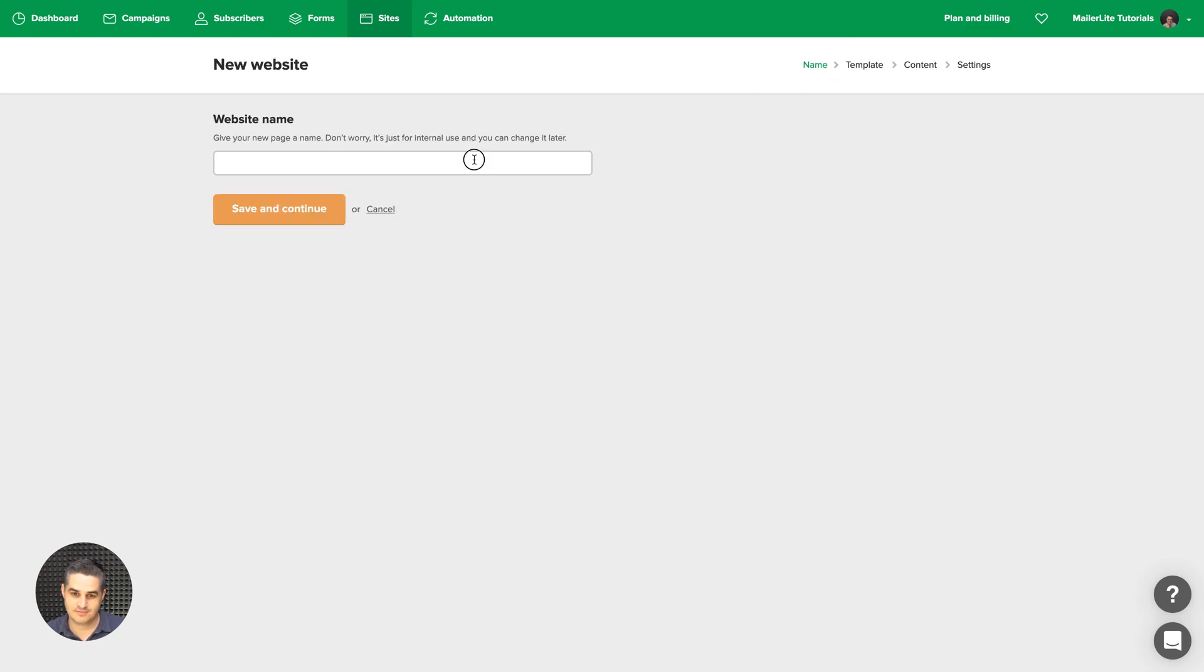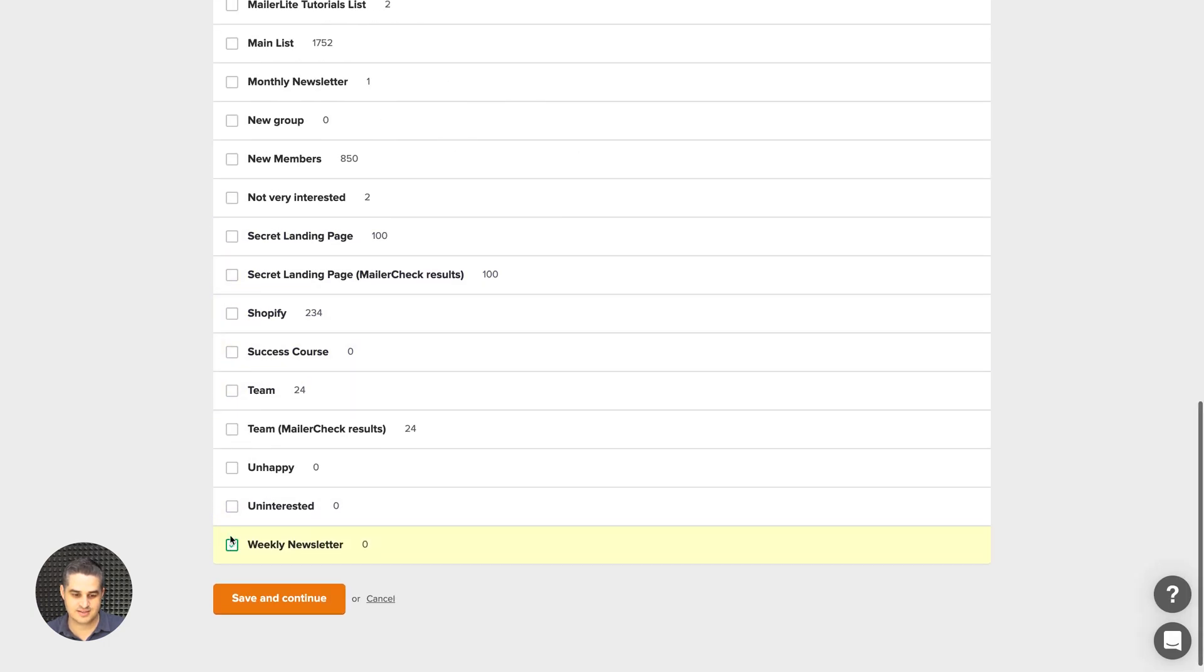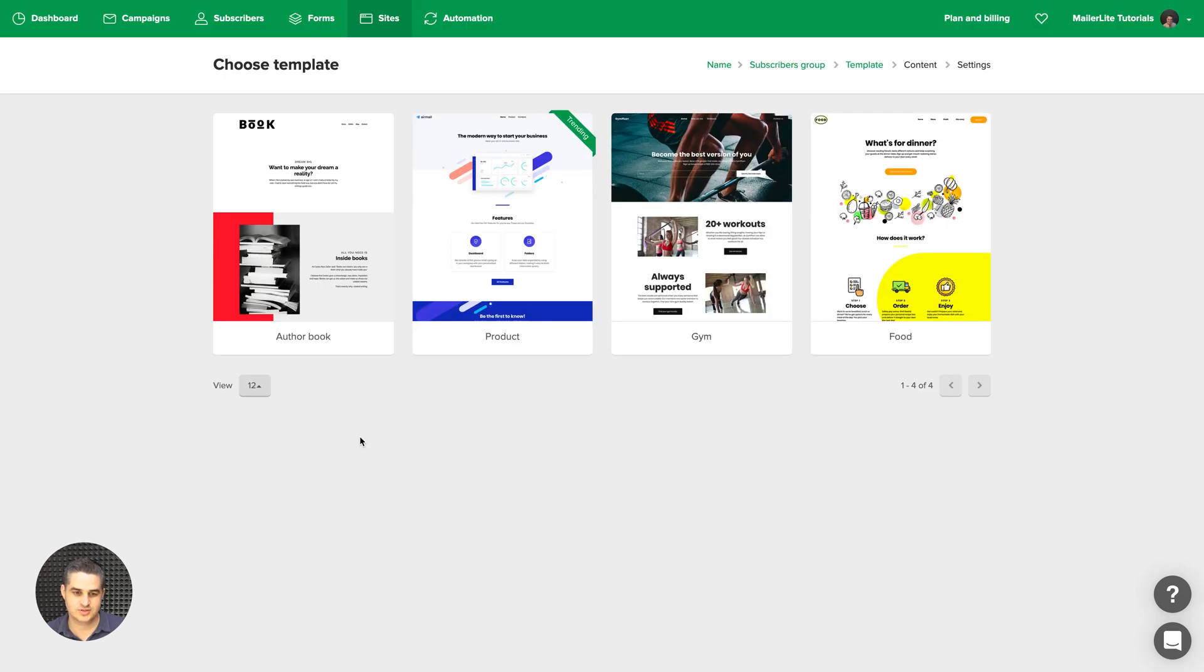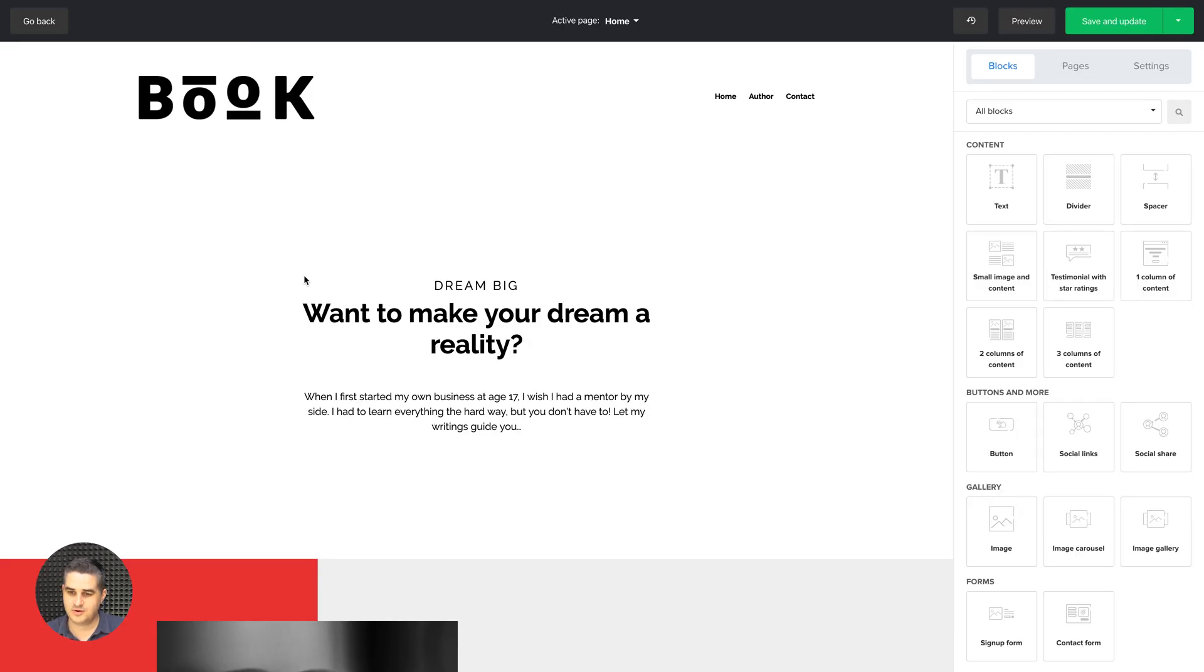Give the site a name. Click Save and Continue. Choose a group connected with this website. Click Save and Continue again. Choose a template and here is the website.